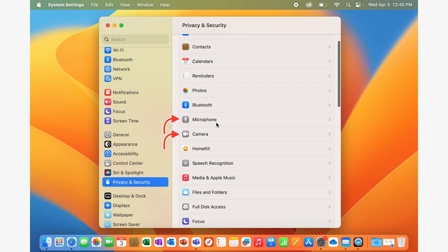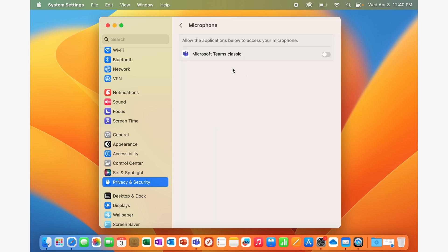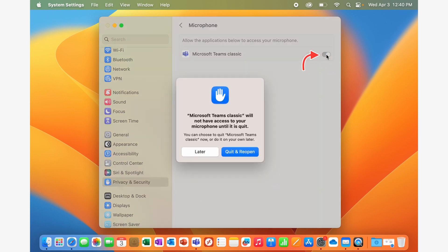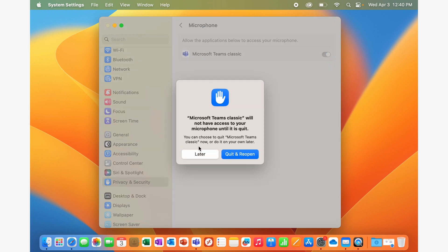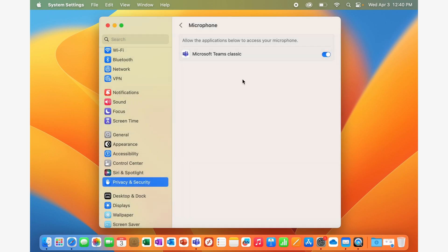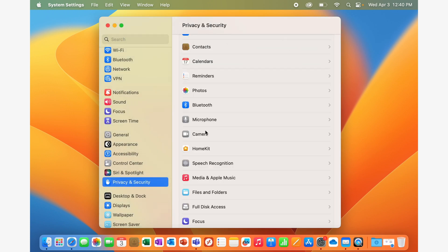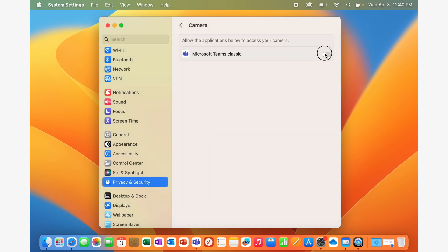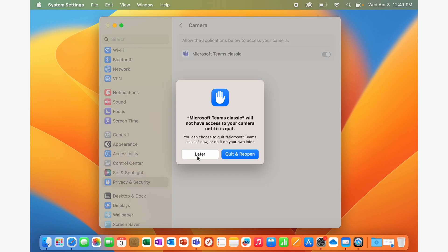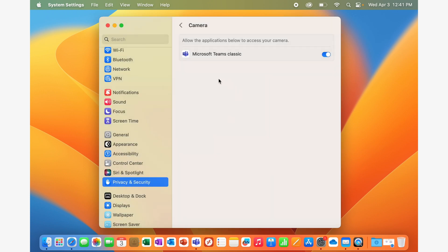You're going to need to go into both of these and look for any mention of Teams. If you have more than one version of Teams installed on your Mac, which you might, you'll need to switch this on for both. You can just say later when it asks if you want to quit Teams. If you turn on Teams in microphone and camera, this will give you the ability to be seen and heard when you're doing a meeting.